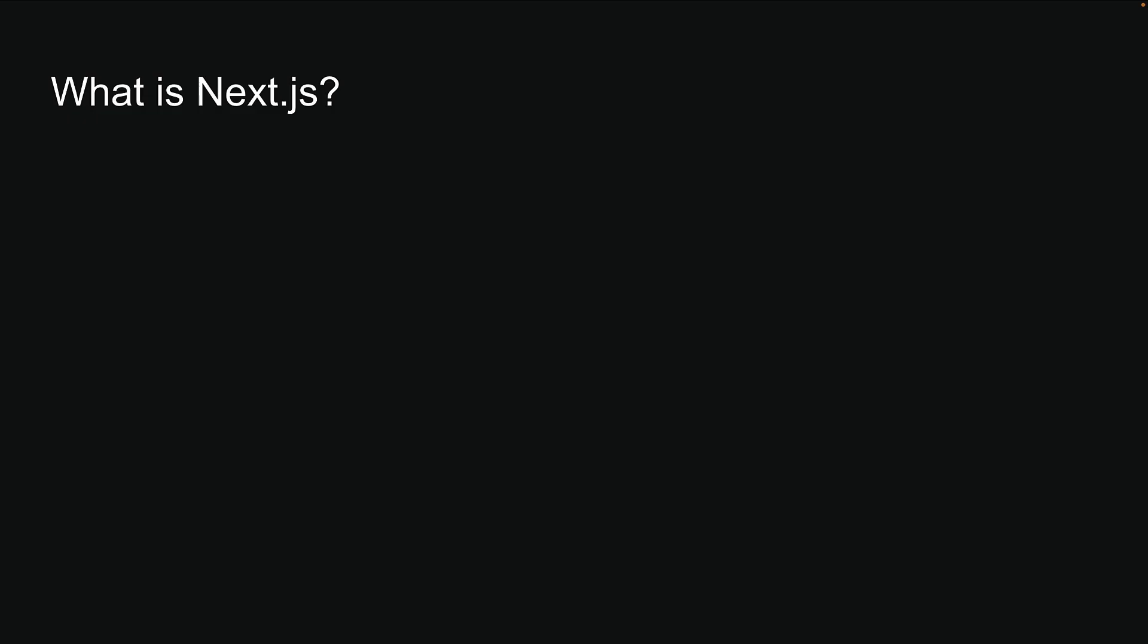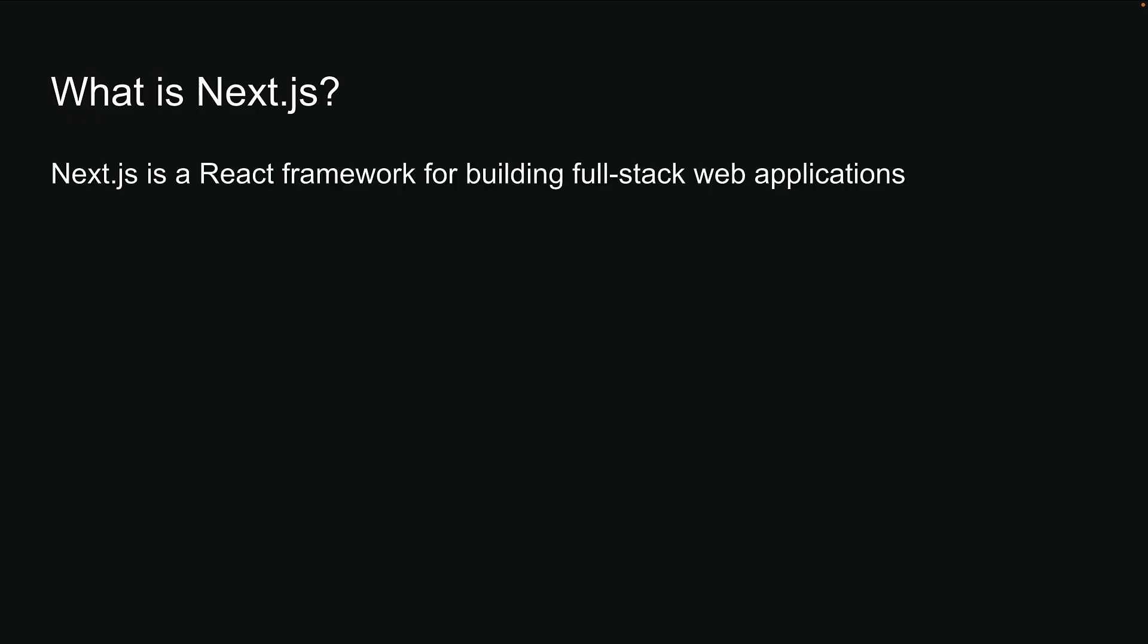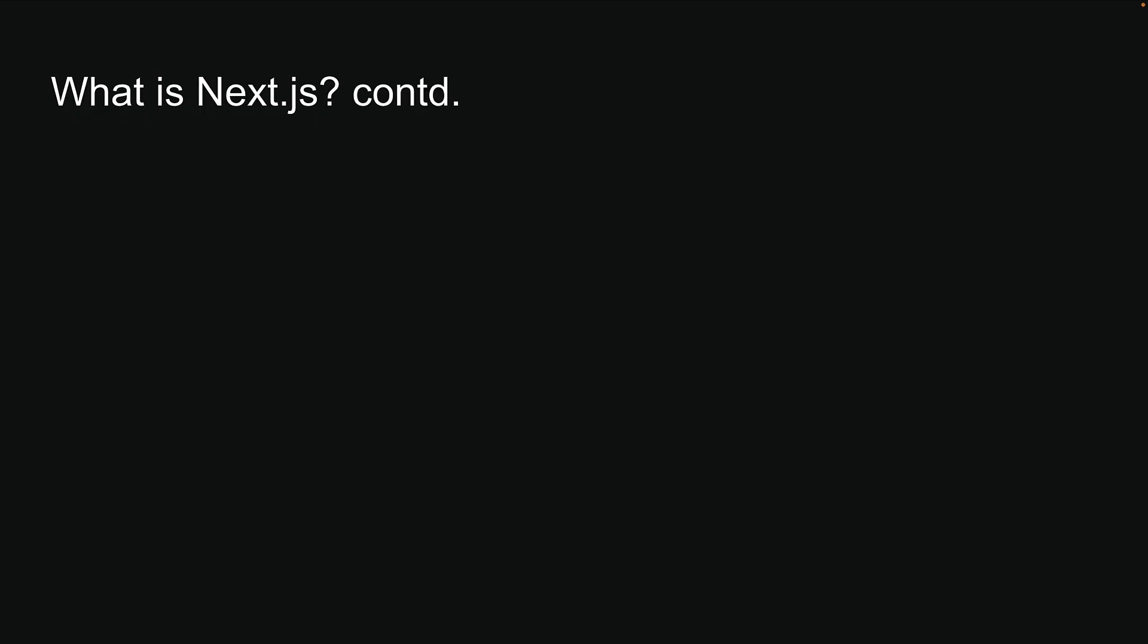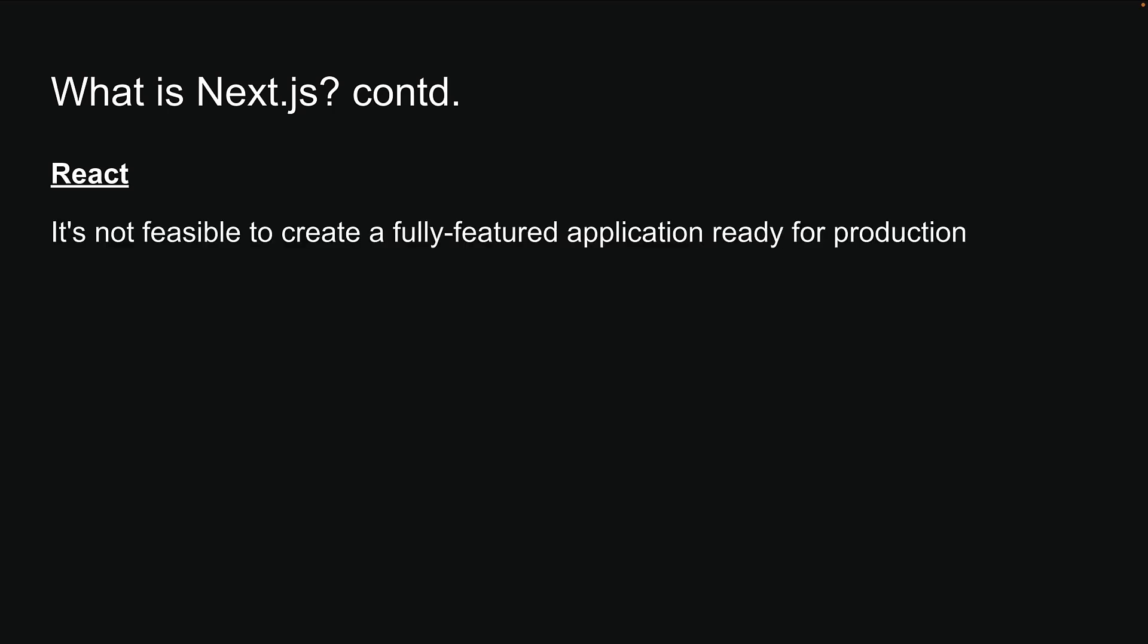So, what exactly is NextJS? NextJS is a React framework for building full-stack web applications. When building applications with React alone, it's not feasible to create a fully-featured application ready for production. React is a library for building user interfaces, responsible only for the view layer of an application.